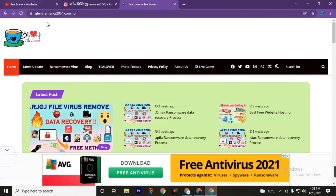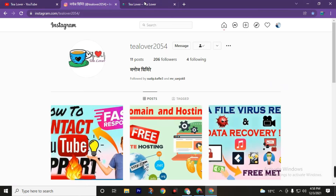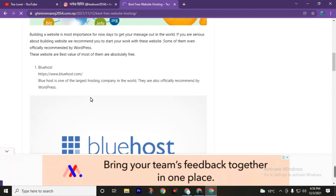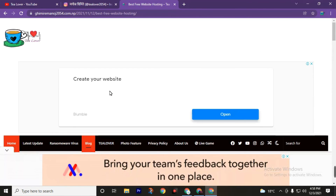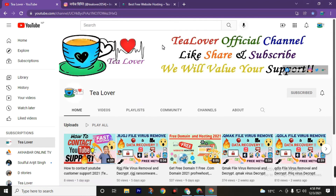After watching this video, if you have any problem you can directly contact me through my Instagram account tlover2054 — I'll respond to your messages. You can also visit this blog for more free hosting and domain website options. If you haven't subscribed to this channel yet, subscribe and press the bell icon to join the notification squad. Have a good day.